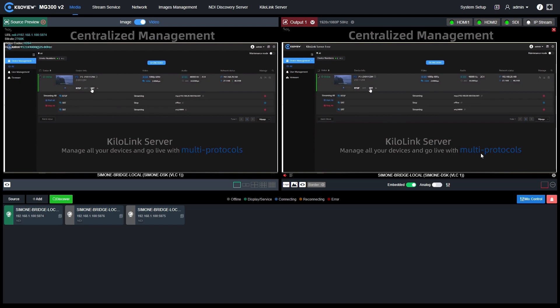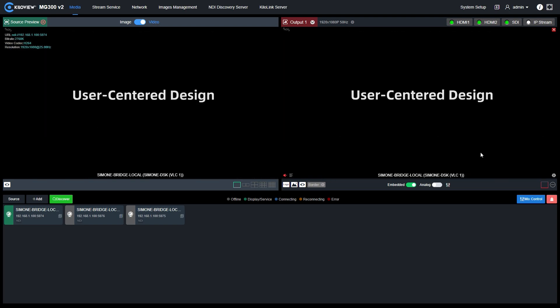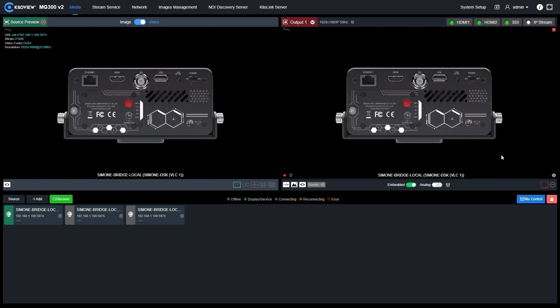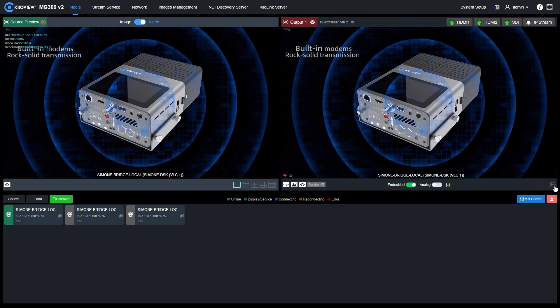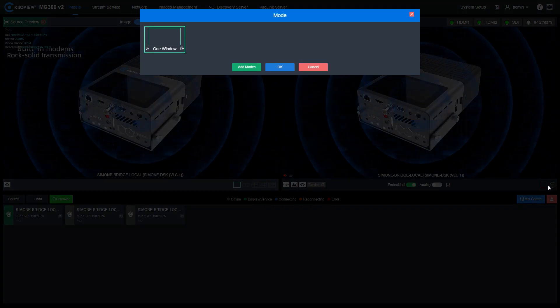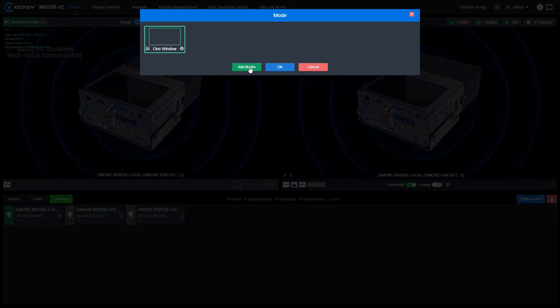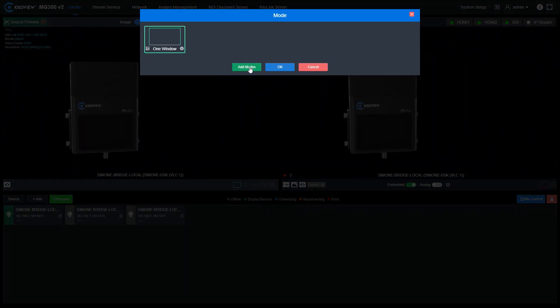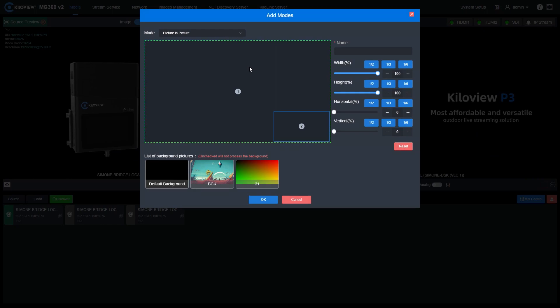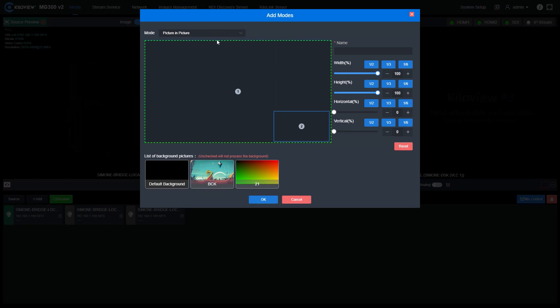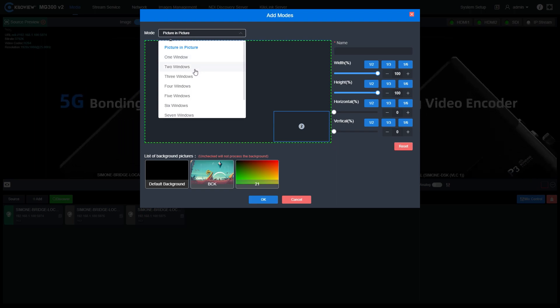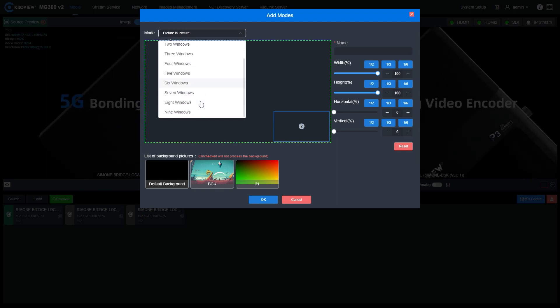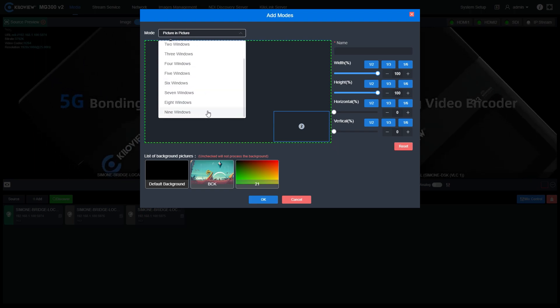Moreover, we can create different window arrangements. If we click here where the three dots are located, we can change and add modes. So basically, we can create multiple windows setup like picture in picture, two windows, up to nine windows.